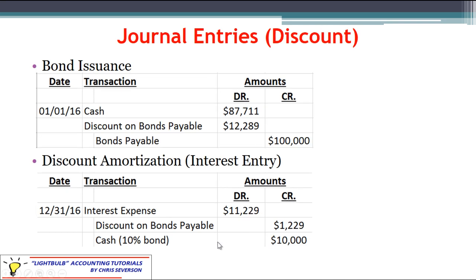Now let's flip over and look at a discount. In this case the cash debit for the issuance is going to be less than $100,000 — in our example it's $87,711.